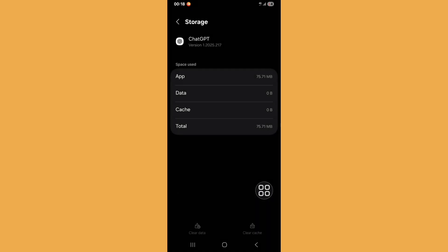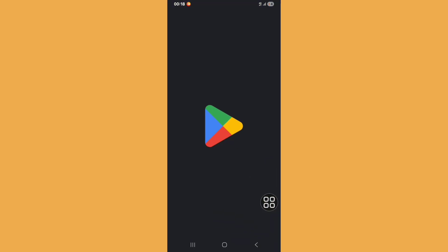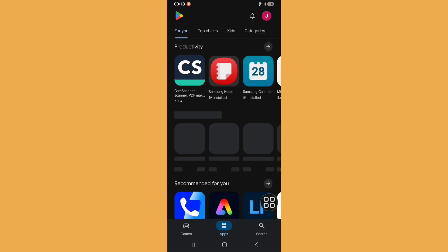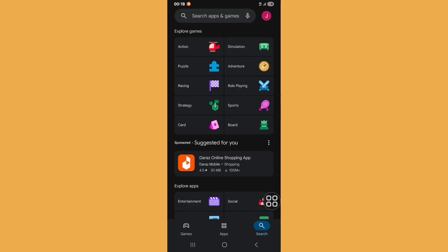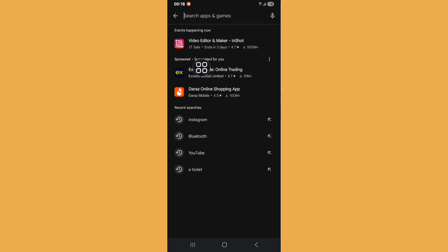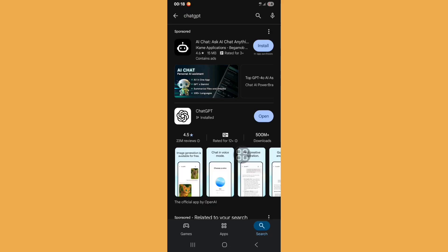Now go back to home screen. Click on Play Store. Click on search bar and search for ChatGPT. Now update your ChatGPT if it's available on Play Store.